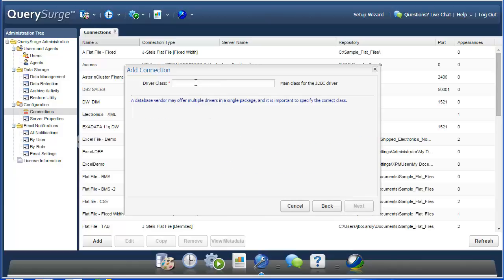The first thing you'll need to specify is the driver class. For this XML driver, the driver class is jstels.jdbc.xml.xmldriver2. And you can find this in our documentation.